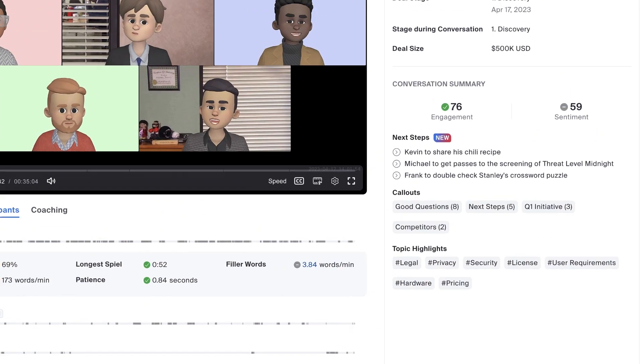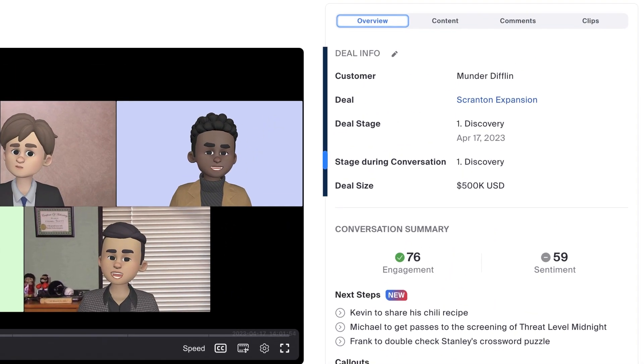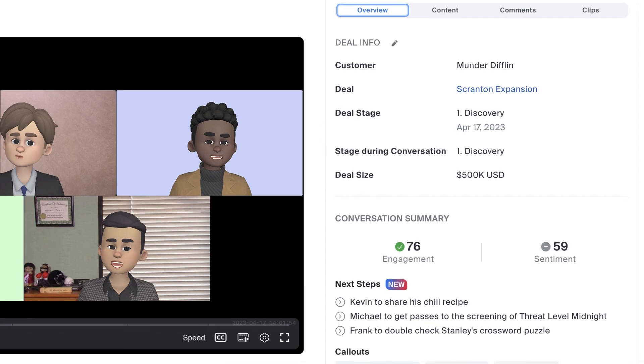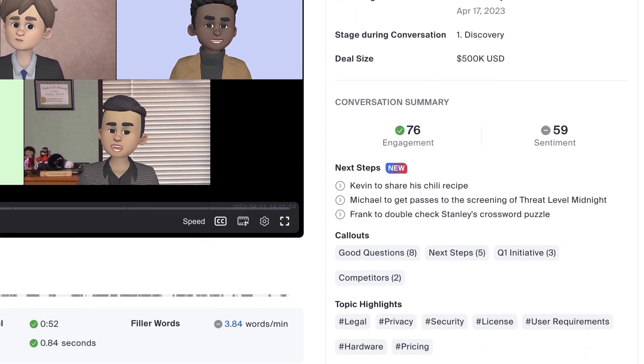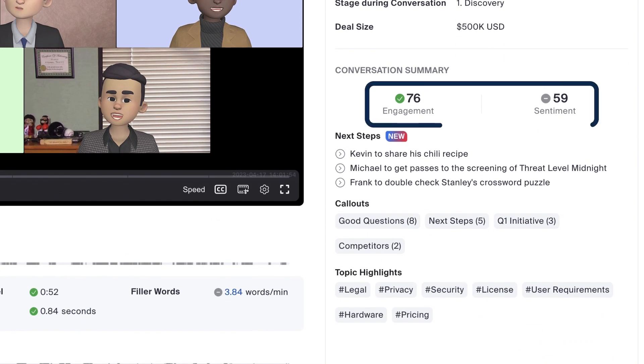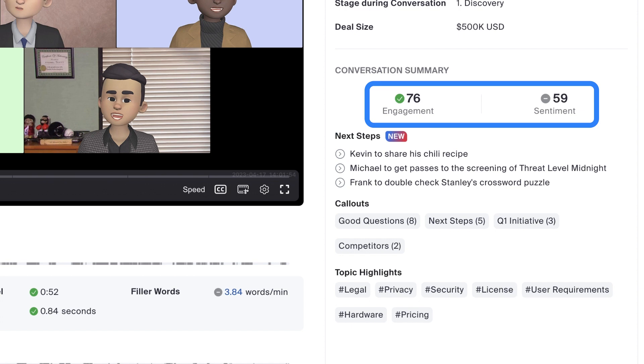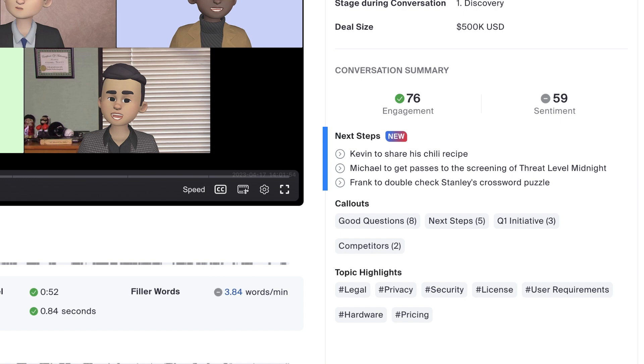Along the right, I can see information about this deal as well as calculated scores for how engaged the external participants were and their overall sentiment. Zoom IQ also lists out next steps discussed during the meeting. But let's not forget the all-important callouts, also known as indicators.